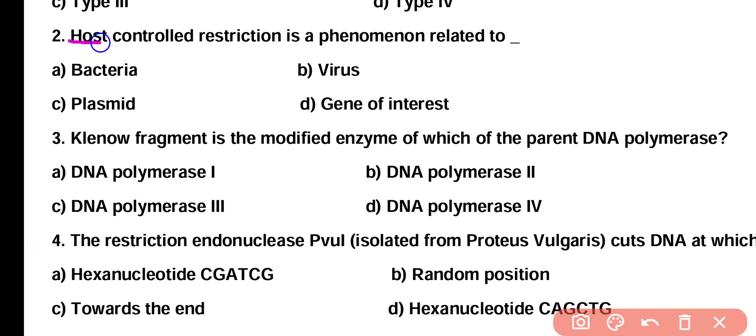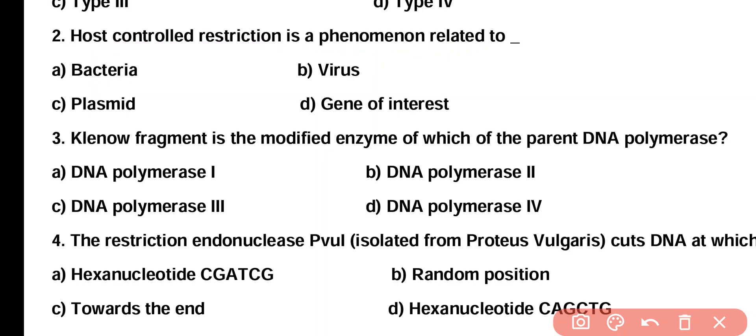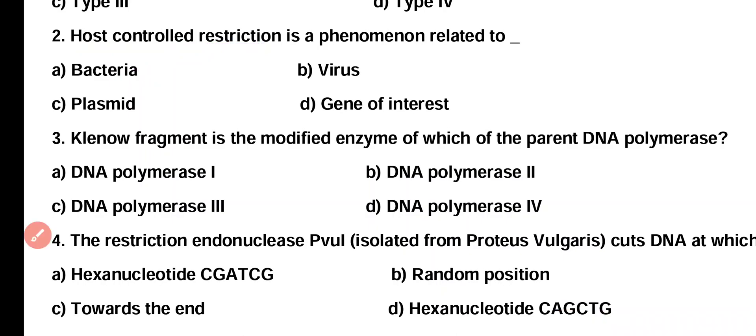Question 2. Host controlled restriction is a phenomenon related to: bacteria, virus, plasmid, or gene of interest. Correct answer is Option A. Host controlled restriction is present in bacteria because they have restriction endonuclease enzyme as a defensive mechanism against viruses.